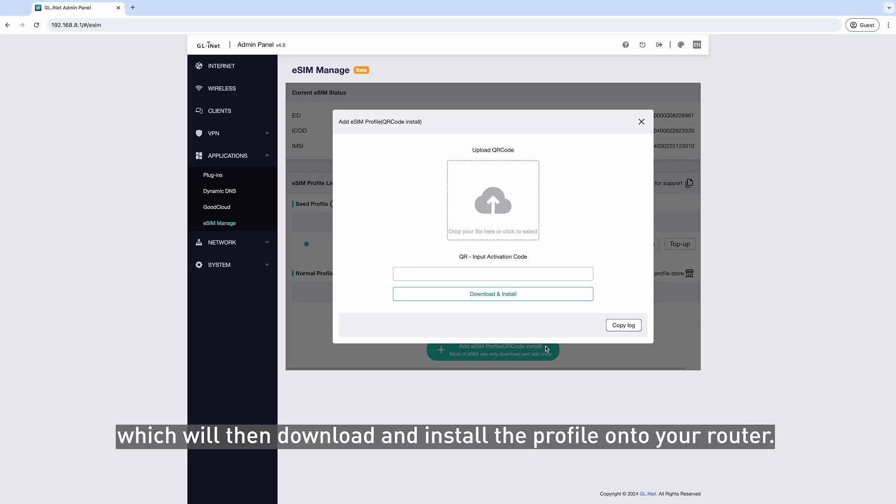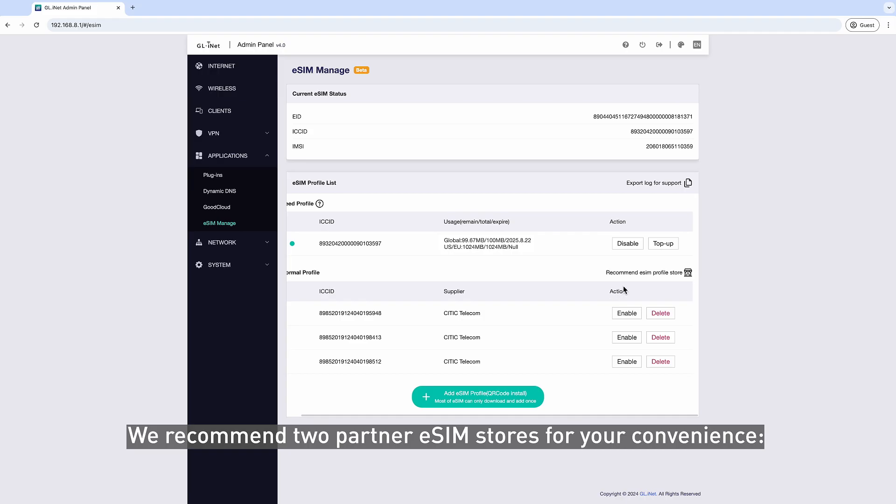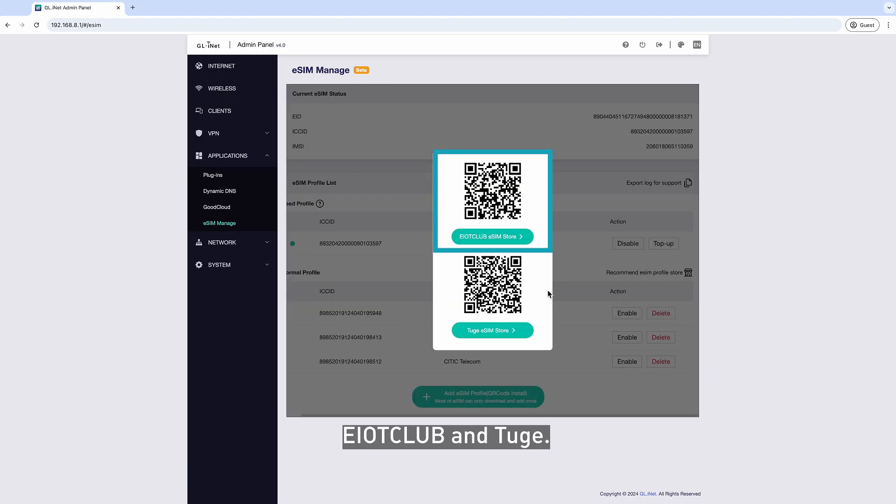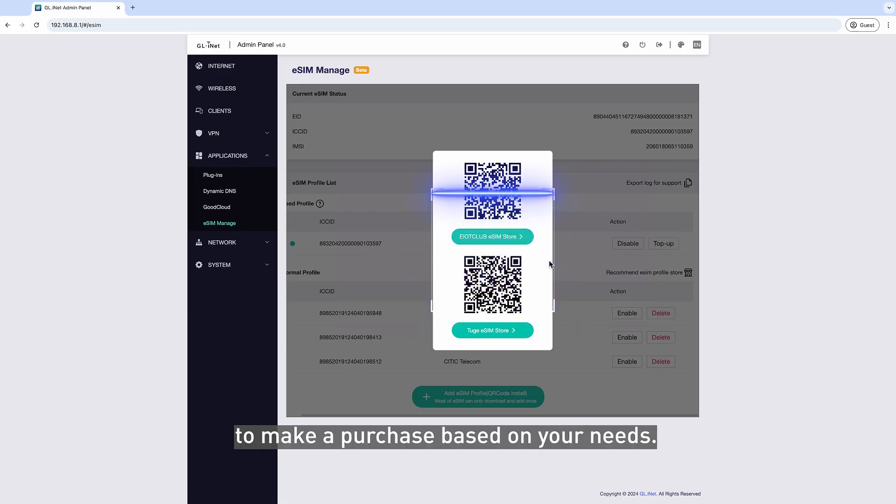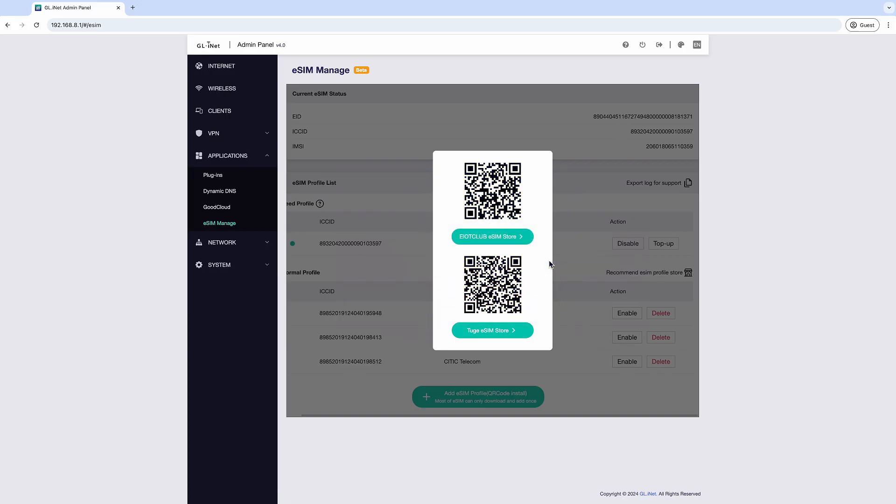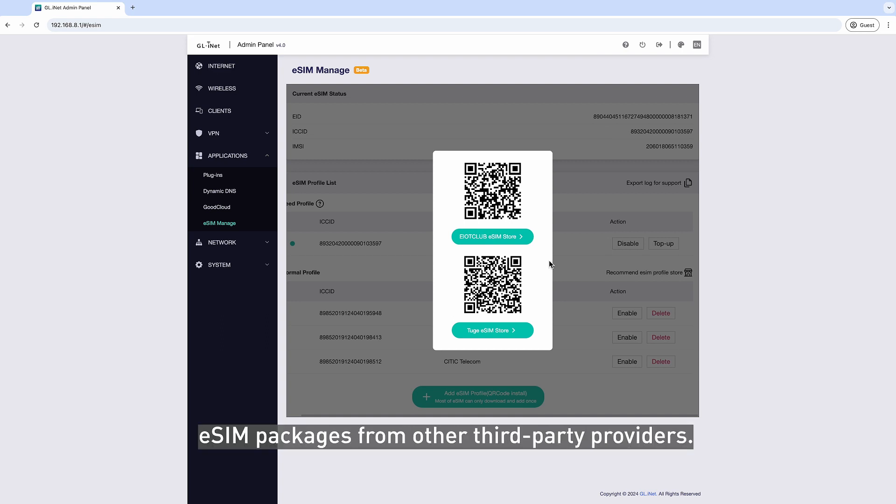which will then download and install the profile onto your router. We recommend two partner eSIM stores for your convenience: E-IoT Club and TOOGE. You can scan the QR code or click the link to make a purchase based on your needs. You may also choose to buy eSIM packages from other third-party providers.